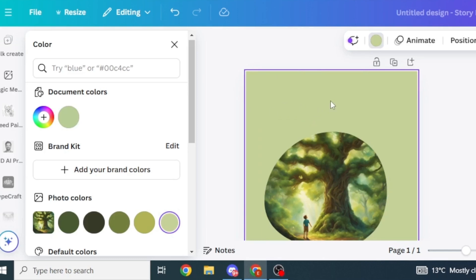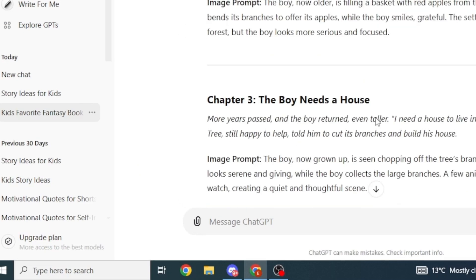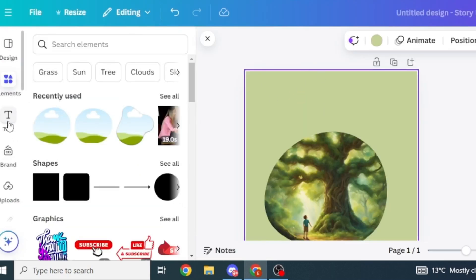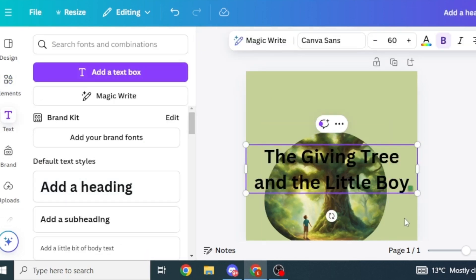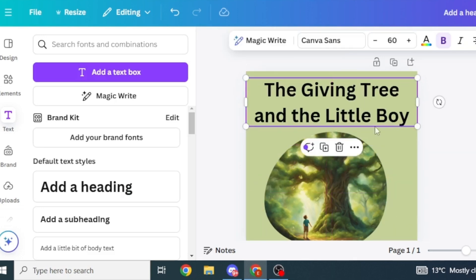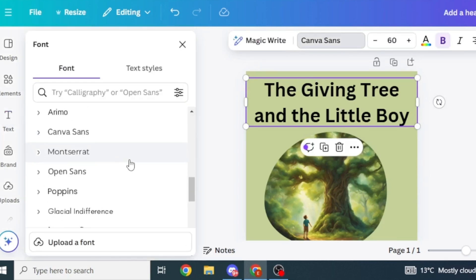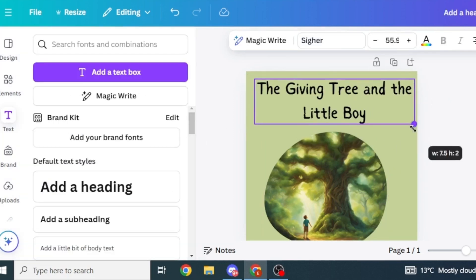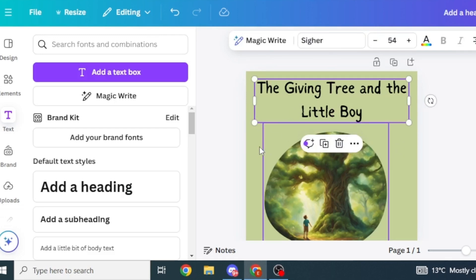Select a background color for your storybook. Next, bring in the title — head back to ChatGPT and copy the title of your story. Come back to Canva, click on Text, select Add a Heading, and paste in your heading. Move the title to the top of the cover page. Change the font by clicking on the title, searching for a font on the left, and selecting one. Adjust as needed until your title looks good.